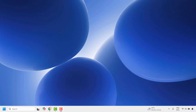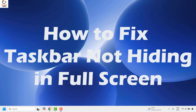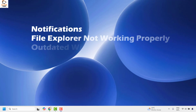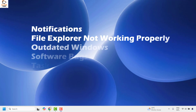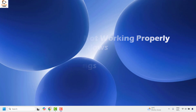Good everyone, you're watching Radio Fixes. In this video I'm going to talk about how to fix if the taskbar is not hiding in full screen. Now there could be various reasons why the taskbar is not hiding in full screen. Some of them could be notifications, file explorer not working properly, outdated windows, software bug or taskbar settings.